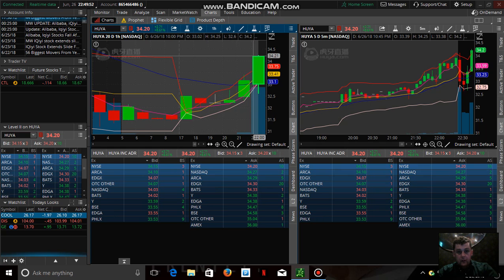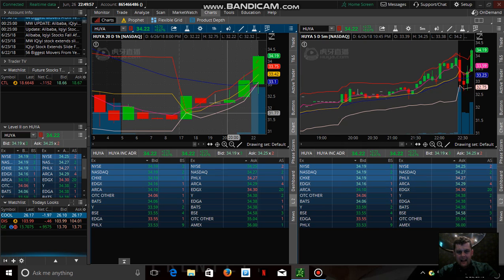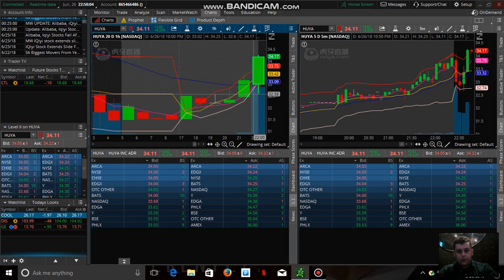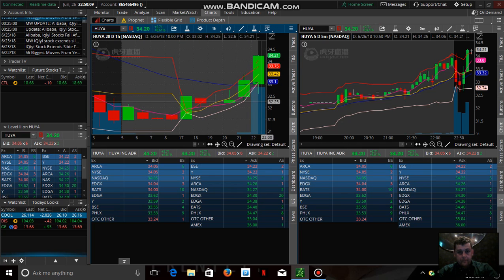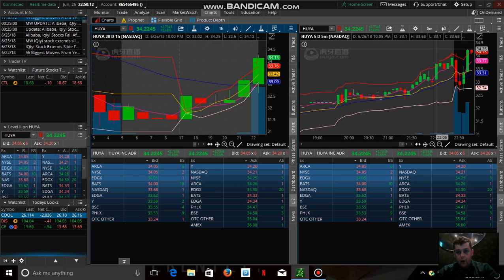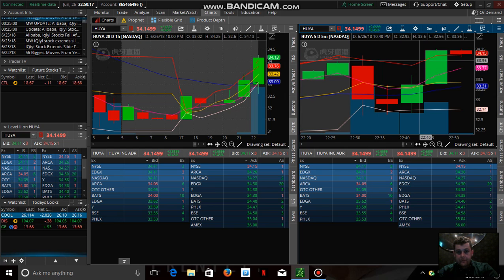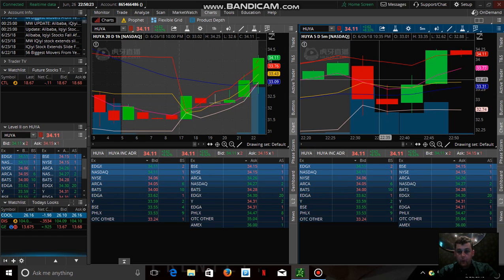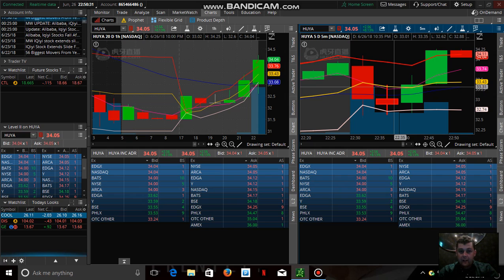If you got in at the market open around $32, you're up over two dollars a share right now. I got in a little late at $33.69, which was a bad entry on my part — I should have had a better entry point. But that's always a learning process. I hope this is beneficial. Excuse the music in the background — I'm in a restaurant — but I hope this helps when looking at charts. Have a great day!